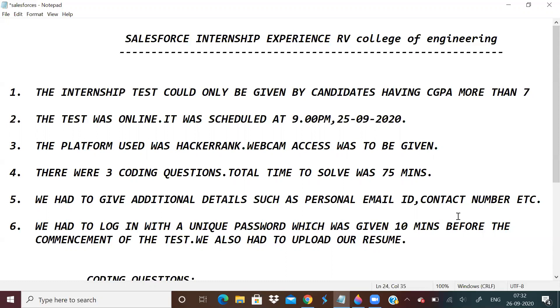As I said, there were three coding questions with a total time of 75 minutes. Before that, we had to give additional details like personal email and contact number, and we also had to upload our resume. This was not told to us before, we got to know on the spot. So just always keep a resume with you.